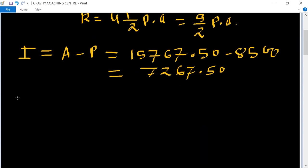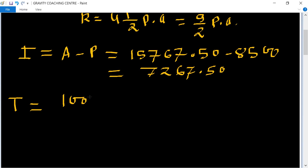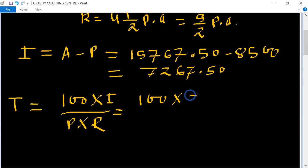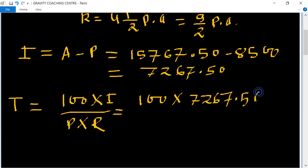Now we apply the formula for time. Therefore, Time equals 100 multiplied by Interest, upon Principal multiplied by Rate. That is 100 multiplied by 7267.50.